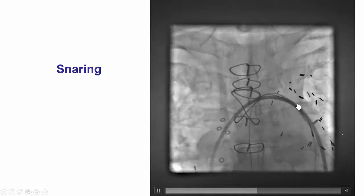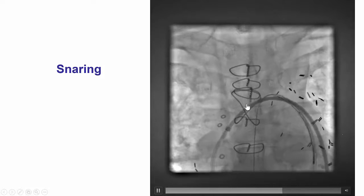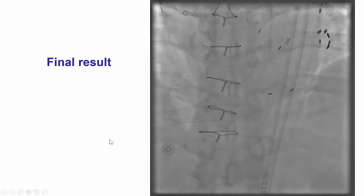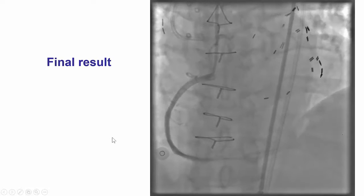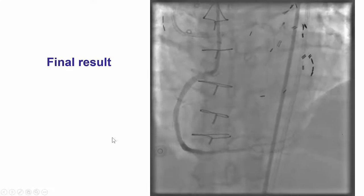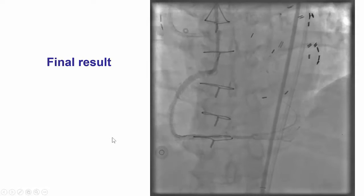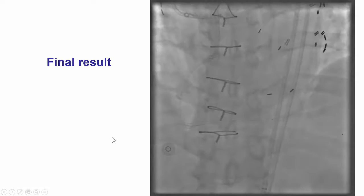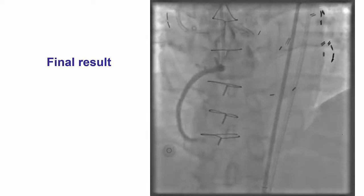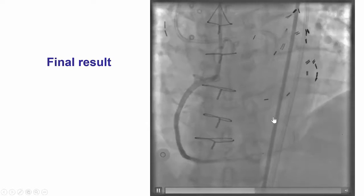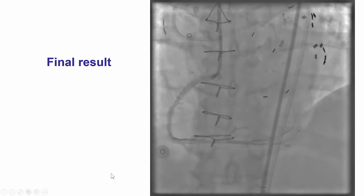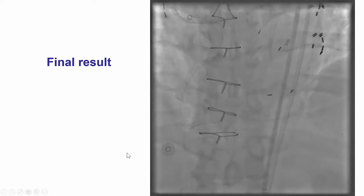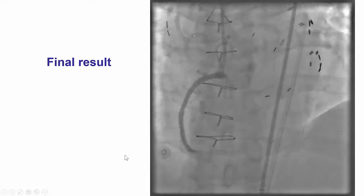The retrograde guide wire was successfully snared, followed by drug-eluting stent implantation, with an excellent result and maintenance of flow both in the PDA as well as the posterolateral branch.